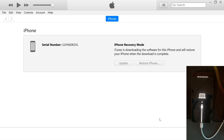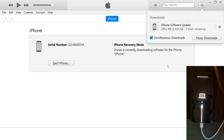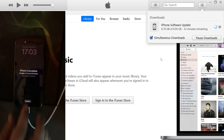iTunes will now start downloading the iOS software for your device. Make sure you stay connected to the internet and keep your iPhone connected to the PC until the process is complete. During the software download, if it's taking longer than expected due to slow internet speeds, your device may restart. Don't worry, though — this won't interrupt the process, and the download will continue. You can reconnect your device once the iOS download is complete or nearly finished.